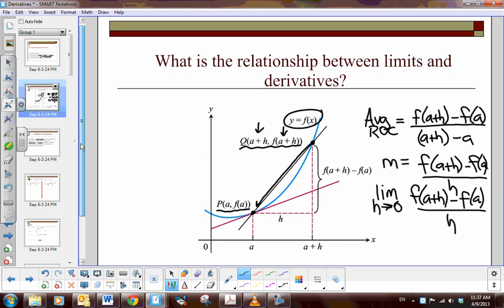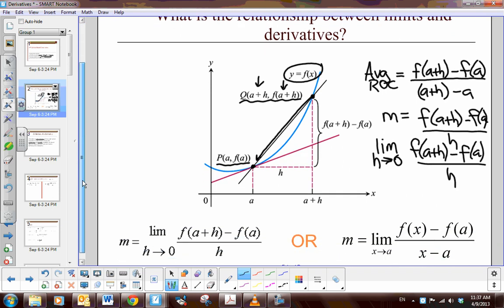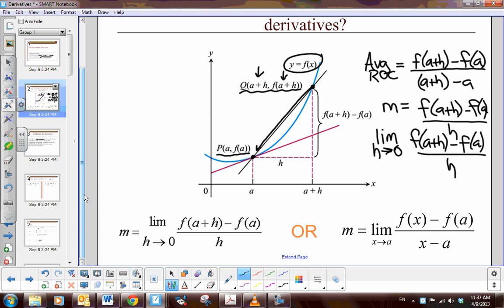As you can see on the slide, the slope — the derivative, the instantaneous rate of change — as h approaches zero, is the limit of f of a plus h minus f of a, all over h. Or, if you're looking at the derivative at a specific point a, you take f of x minus f of a, all over x minus a.